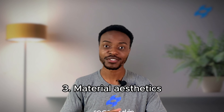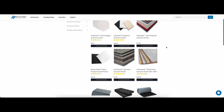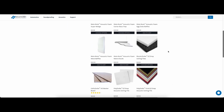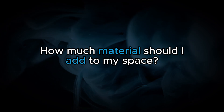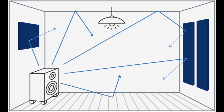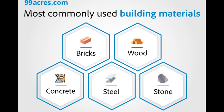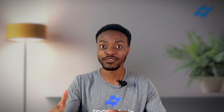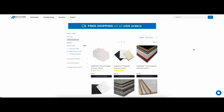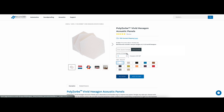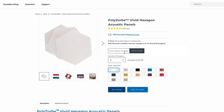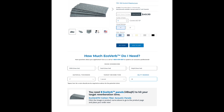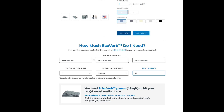The third factor to consider is aesthetics — how it looks in your space. We have acoustic panel options that will fit any budget, aesthetic, and acoustical needs. How much material you need depends on the dimensions of your space, what your walls, floors, and ceiling are made of, and what the room will be used for. We also have a tool on each of our acoustical panel product pages that tells you how many panels you'll need, as well as a tool that tells you the amount of absorption needed to achieve your desired reverb time.